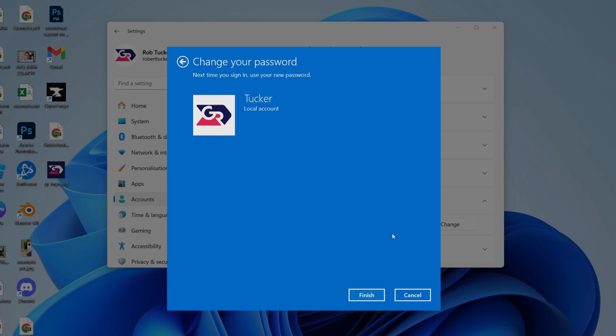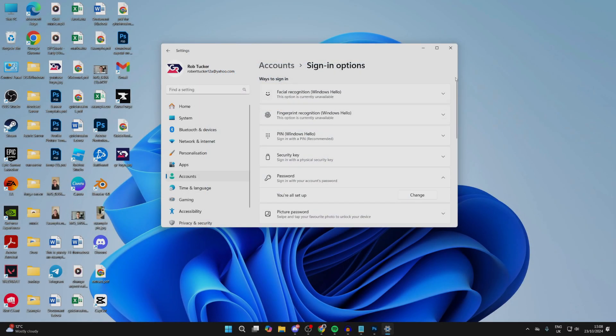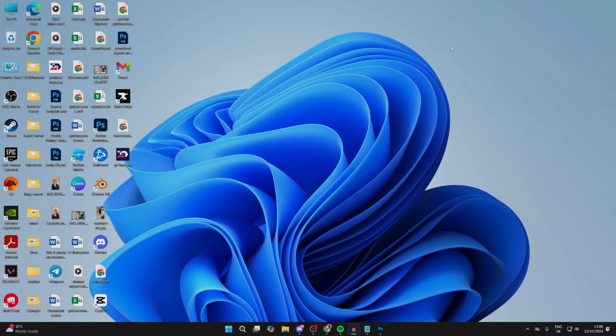Click on Next, and that's it. Next time you sign in, use your new password. If you found this useful, please consider subscribing and liking the video. Thank you so much for watching, and I look forward to catching you in the next one.